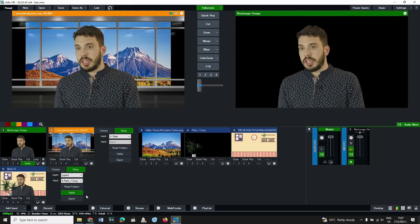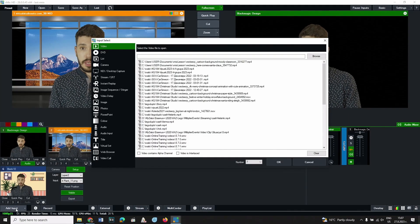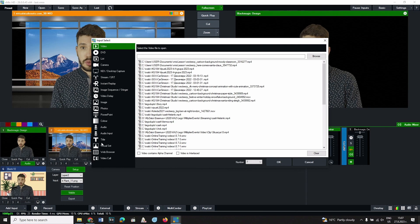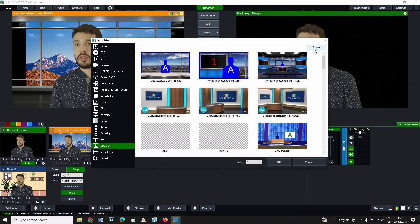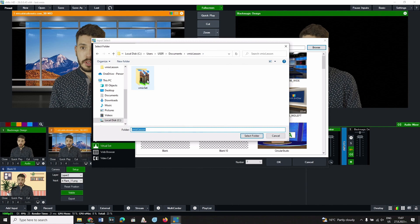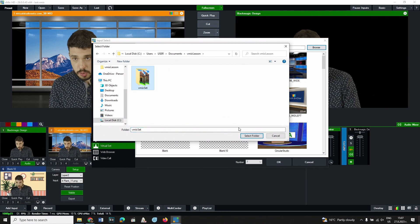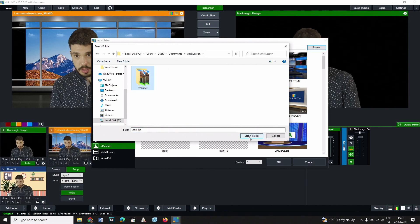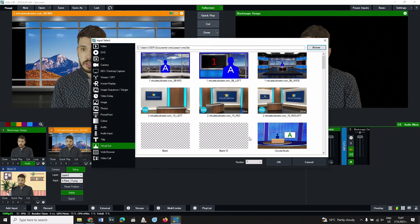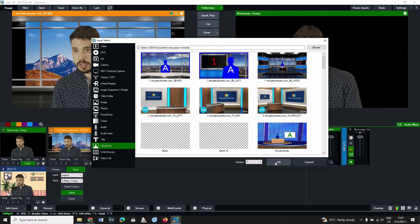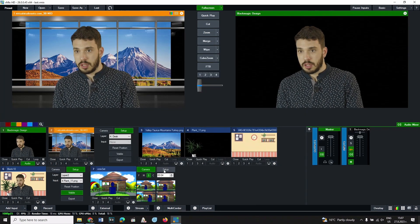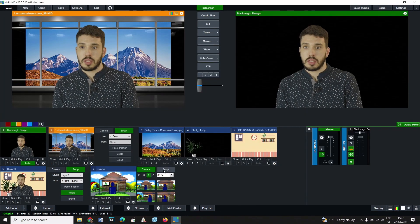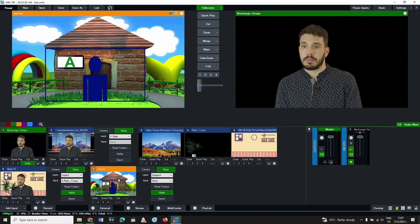Click on the add input button. From the left panel select virtual set and then click on the browse button. In the window that appears, select the folder with the virtual set. After the name is written in the field, click the ok button next to it. The virtual set is loaded into the program and can be adjusted.